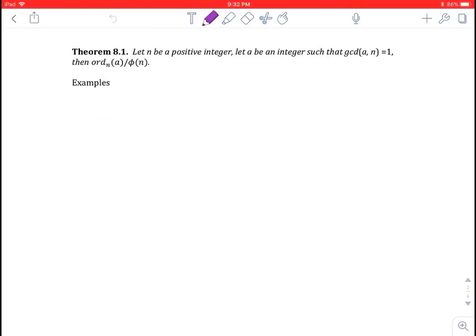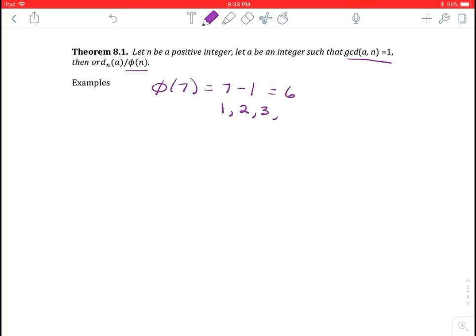Theorem 8: let n be a positive integer and let a be an integer such that the GCD of a and n is 1. Then the ord of a always divides phi of n. In the previous examples, we looked at ord of values modulo 7, so n was 7. Since 7 is prime, phi of 7 is 7 minus 1, or 6. So the ord of values modulo 7 must be divisors of 6, which are 1, 2, 3, or 6.